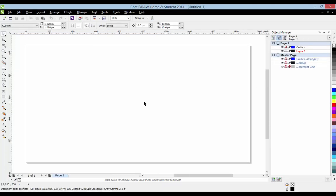Here we go, we've got our usual page. And as you can see on the right hand side here we've got our layers bar, and up here you can see we've got Layer 1.